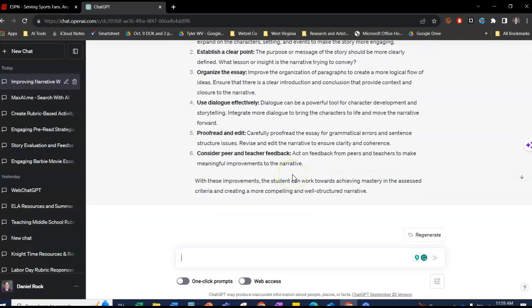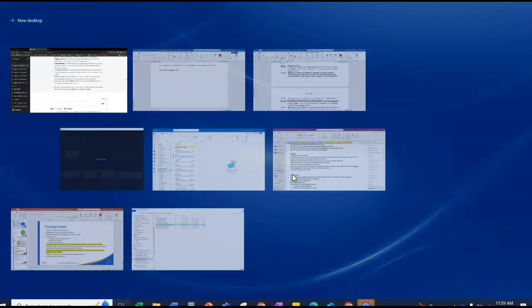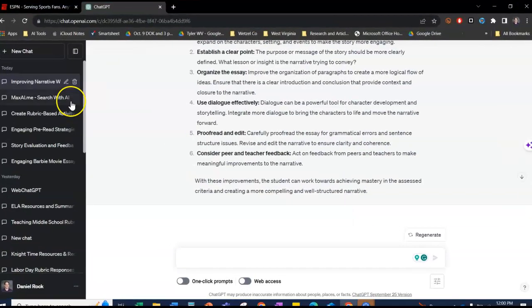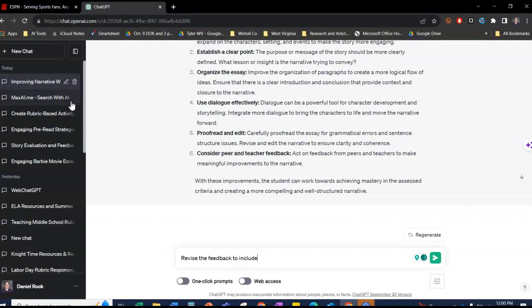And then I want to say I want it to be more specific, so I can say revise the feedback to include specific examples from the essay, from the narrative.